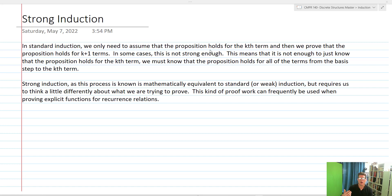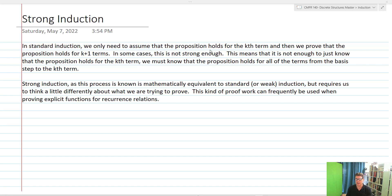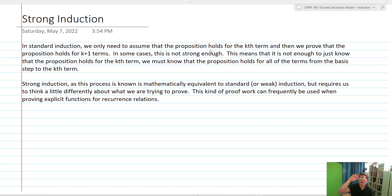We use strong induction when weak or standard induction is not enough. In standard induction, we only need to assume that the proposition holds for the kth term and then prove it holds for k plus one. In some cases that's just not strong enough — it's not enough to just know the proposition holds for the kth term. We must know that it holds for all terms from the basis step to the kth term.